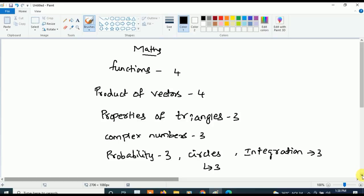So these are the most important topics: Functions, Product of Vectors, Properties of Triangles, Complex Numbers, Probability, Circle, and Integration. Out of all the chapters, if you study only these seven chapters you can easily qualify. This is very very important.